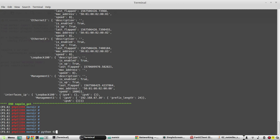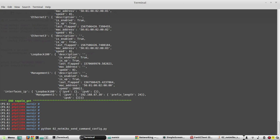Let's try to execute the script. So you can see the ARP output of all three devices. We can see them here.